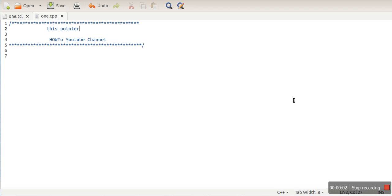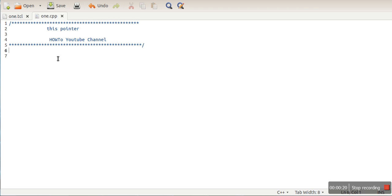Hello everyone. In this video, I will explain the 'this' pointer in C++ programming. This is a special pointer which stores the address of the current object. When we call a method using an object, the this pointer is passed implicitly to that method. In this program, we will see the usage of this pointer.